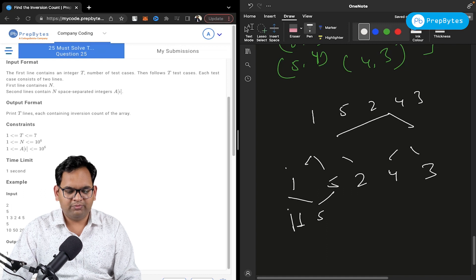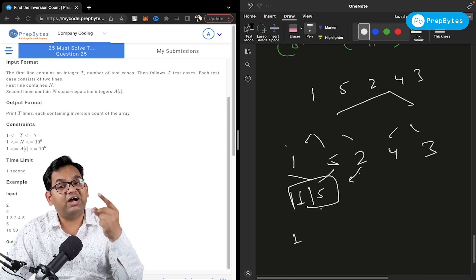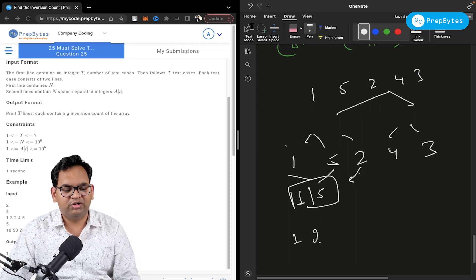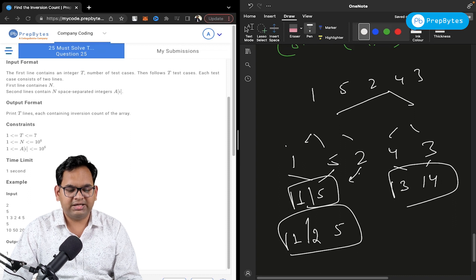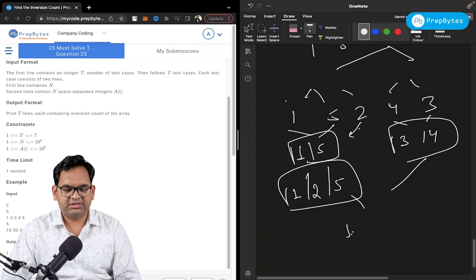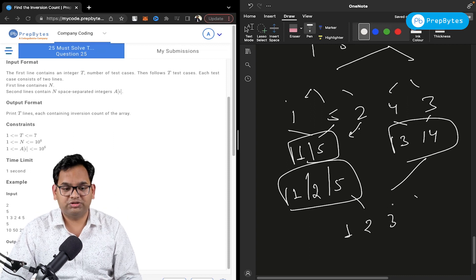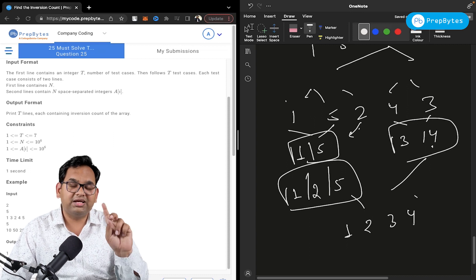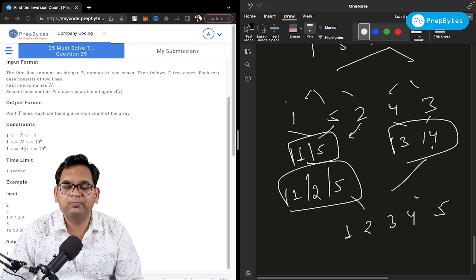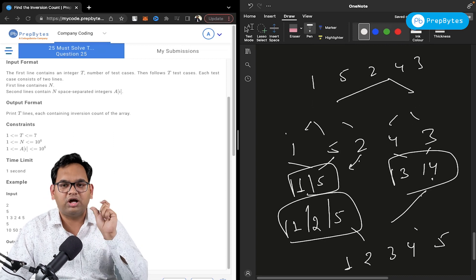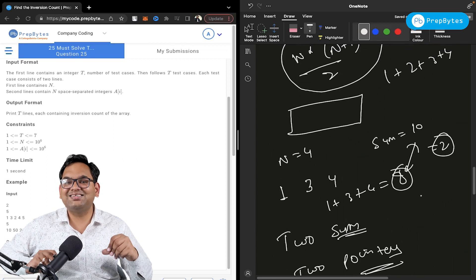In merge sort, we split down to individual elements, then merge. During the merge of [1,5] with [2]: 1 is fine, but 5 > 2 so increment inversion count by 1. Similarly merging [4,3]: 4 > 3, increment count. When merging larger halves, every time a right-side element is placed before a left-side element, increment the count. Total comes to four inversions. If you know merge sort, this is straightforward — a link to the merge process video is provided.